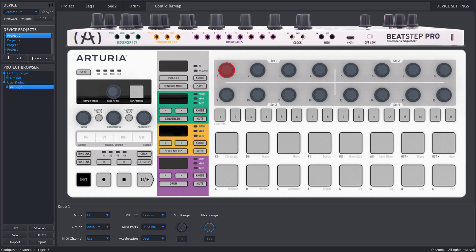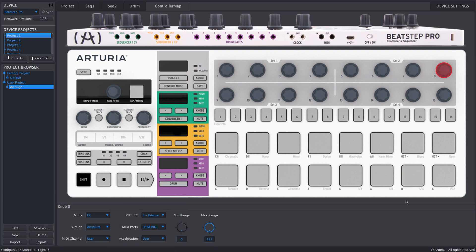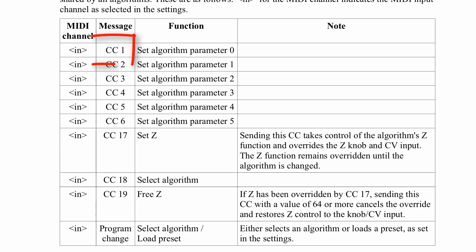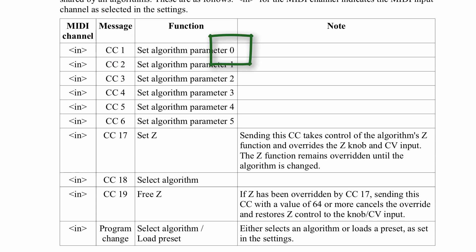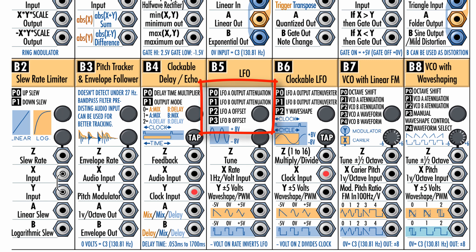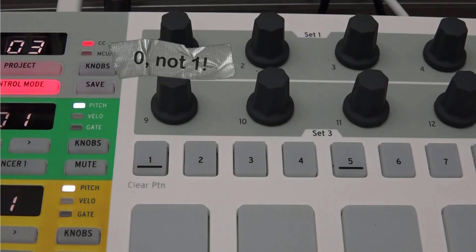I've got the first eight encoders assigned to send MIDI CCs 1 through 8, corresponding to the first eight parameters for whatever algorithm I'm in. Most algorithms have fewer than eight parameters, but I don't think any have more than eight. One thing worth noting: the CC number and encoder number on BSP both start at 1, but Disting labels parameters starting at zero — so parameter 3 in the manual is actually encoder number 4 on the BeatStep Pro. You could put a piece of tape there to make it easier.